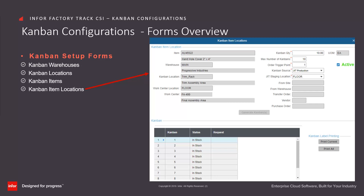Once these have been configured, please refer to the Kanban usability trainings to review the Kanban operations that can be performed through Factory Track shop floor and warehouse mobility.